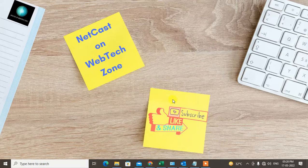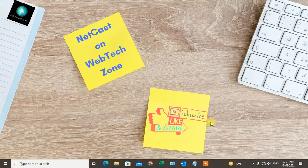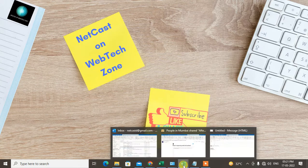Before we start the video, I request you like this video, hit the like button, subscribe to my channel, and don't forget to comment below. Let's start with the video and go to Outlook.